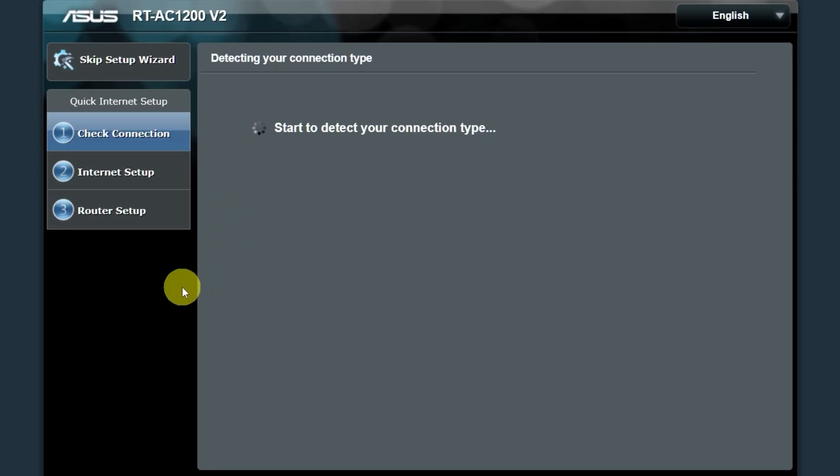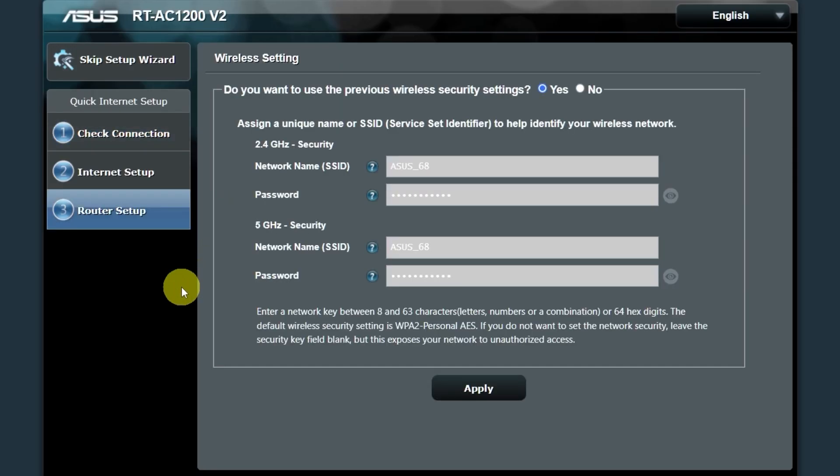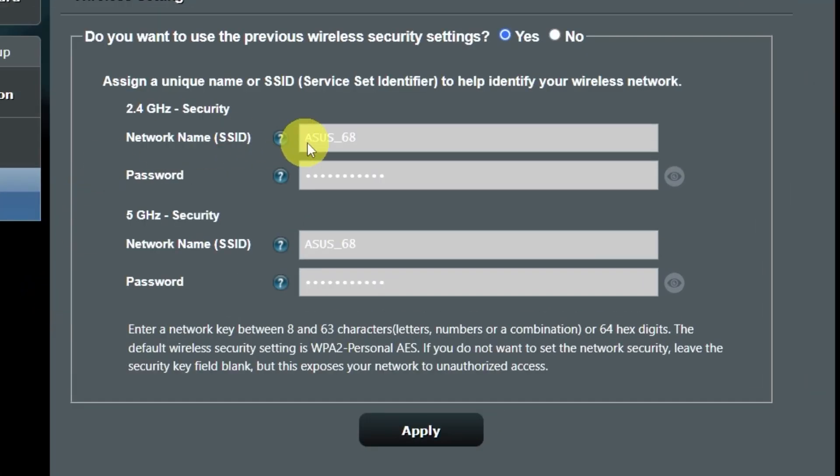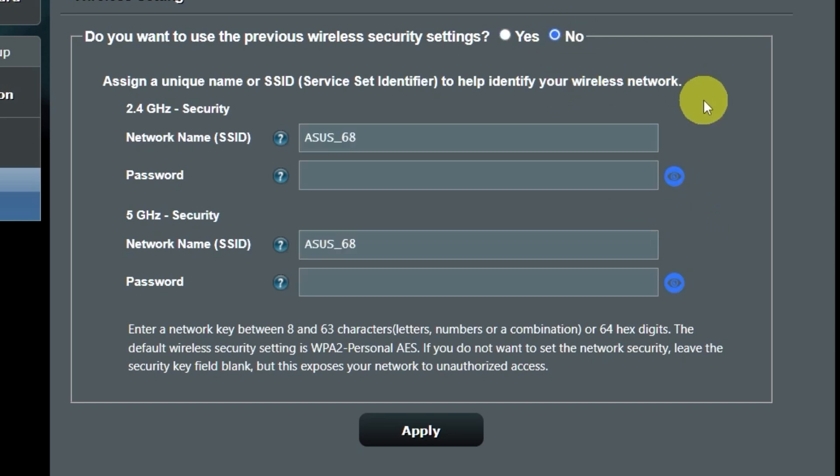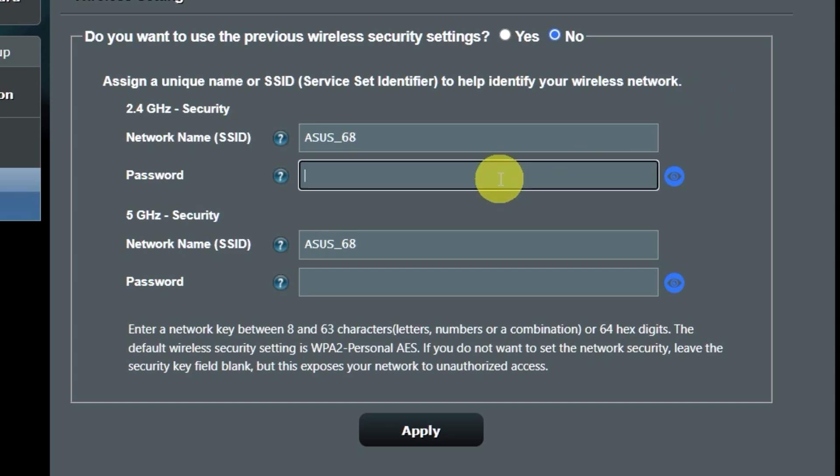Wait until it finishes checking the connection type. On the next page, you can change the name and password of your Wi-Fi network. You can keep the default credentials, but to change them, click here. Create a new name and password. Pay attention to the password requirements. And save the settings.